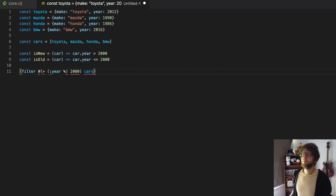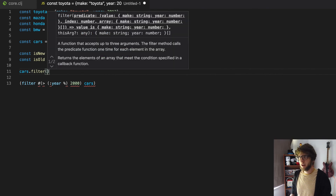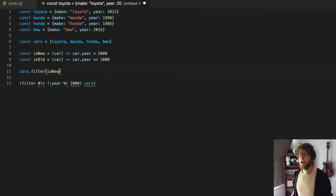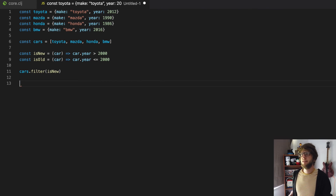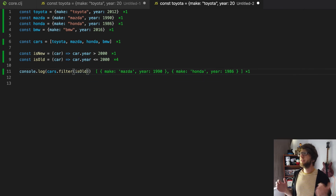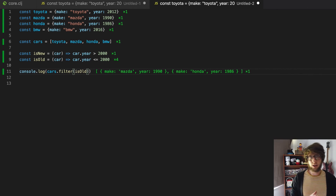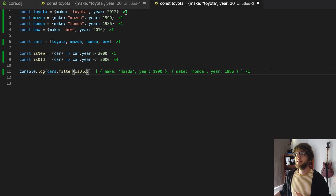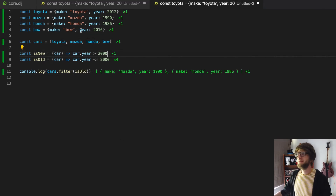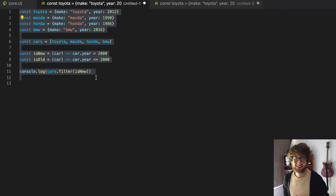And now for our filter we can just run it on the cars array — cars.filter, pass through our predicate function isNew, and that will give us the results. Cars.filter filters the new cars, and isOld filters the old cars. And that's pretty much it for filter in Clojure versus filter in JavaScript. There are some key differences. Thanks Eugene for pointing out my faux pas — I hope not to make many more of them. Cheers guys!